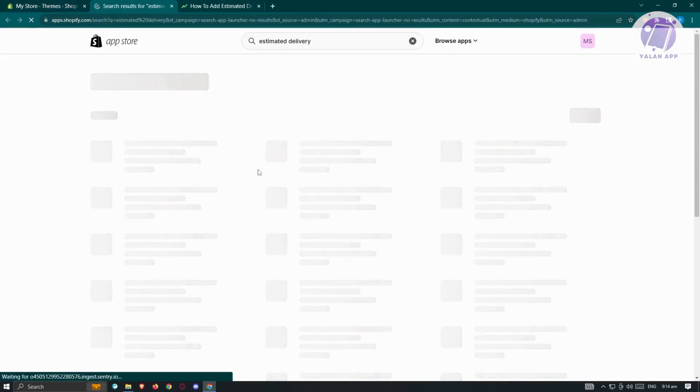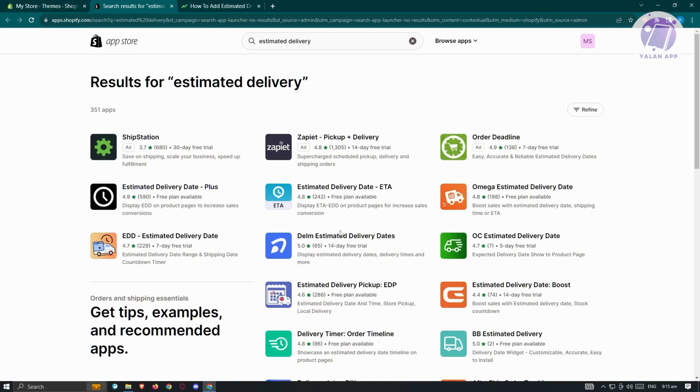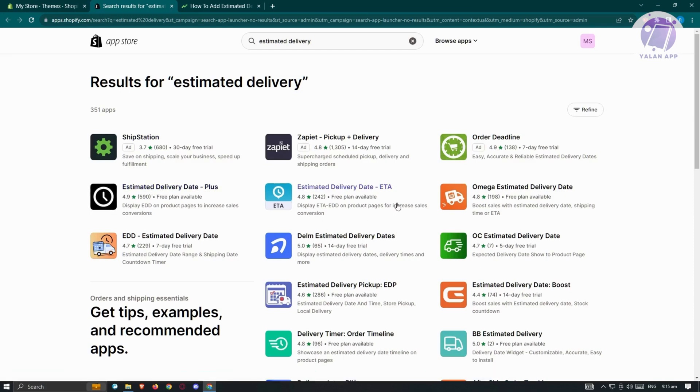This will open up another tab where we'll be able to see different applications to add estimated delivery to our shop. There are free applications here, but as you can see, there are only free plans available, meaning there are certain limitations to those.